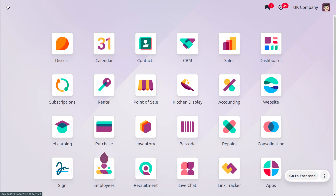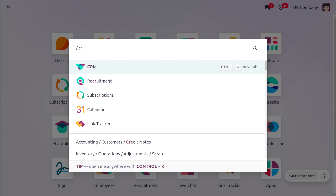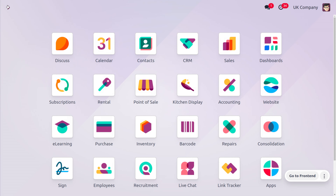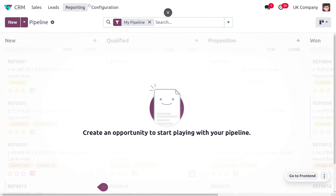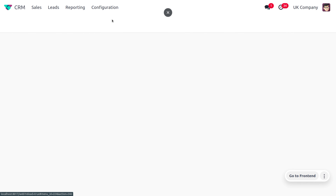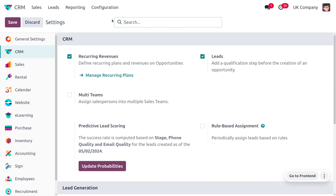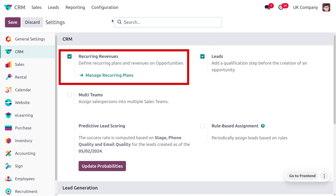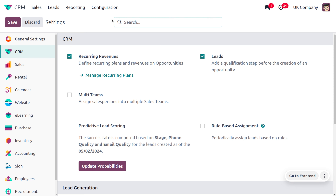Let's see how we can manage recurring revenue in the Odoo 17 CRM module. To manage recurring revenue, move to the CRM module and in the configuration settings we need to enable the feature called 'Recurring Revenue.' This defines the recurring plans and revenues on the opportunities.